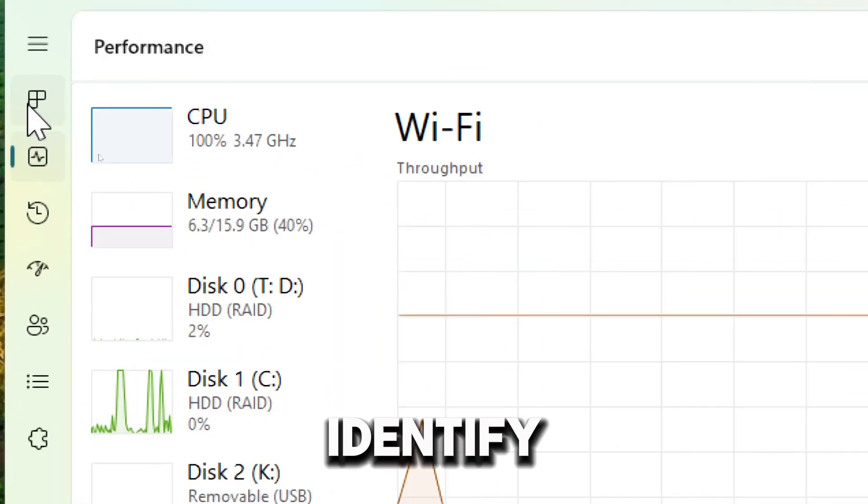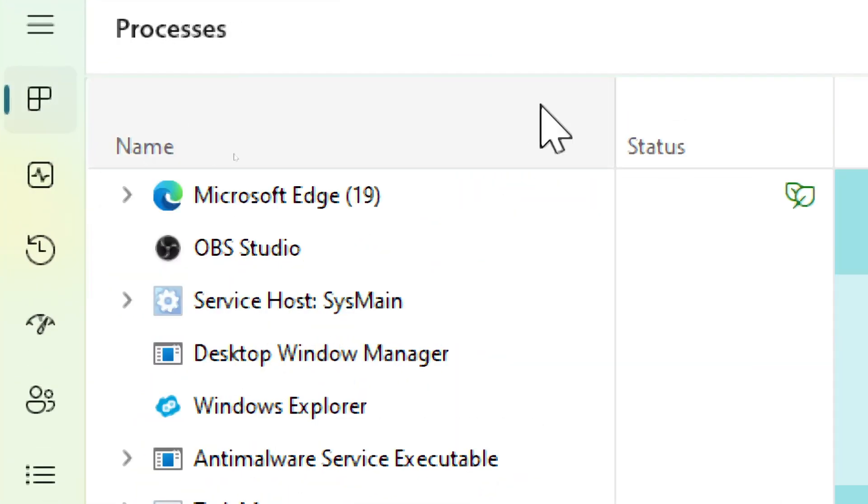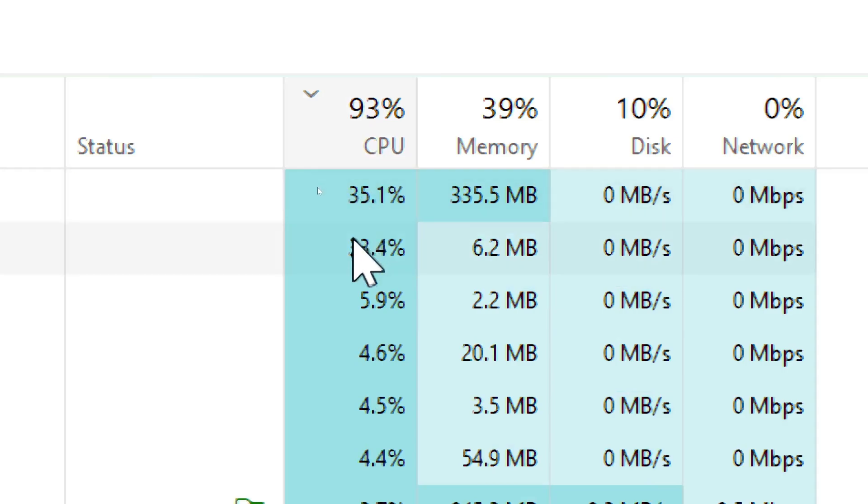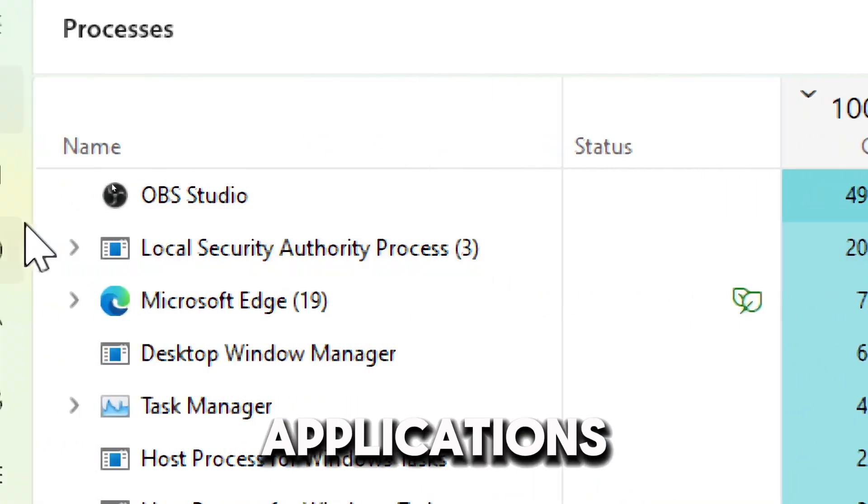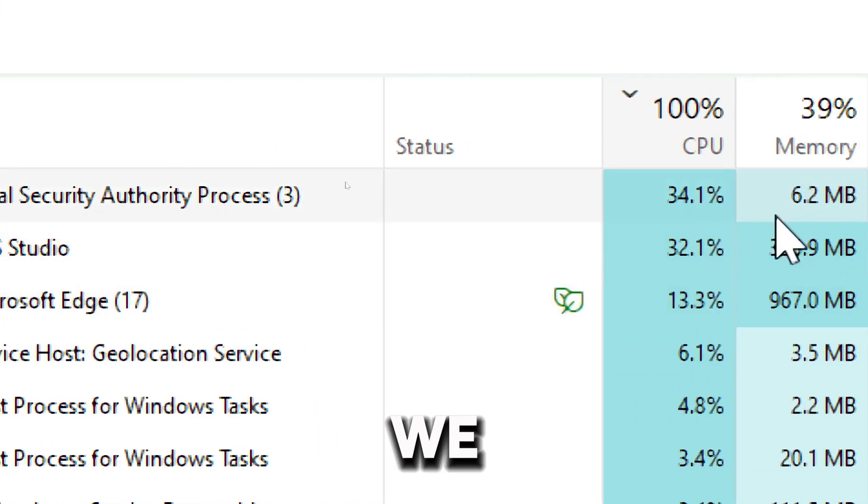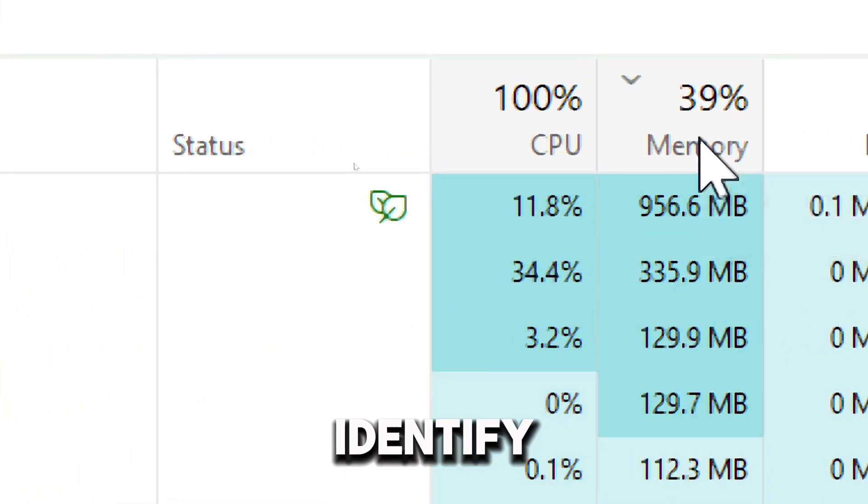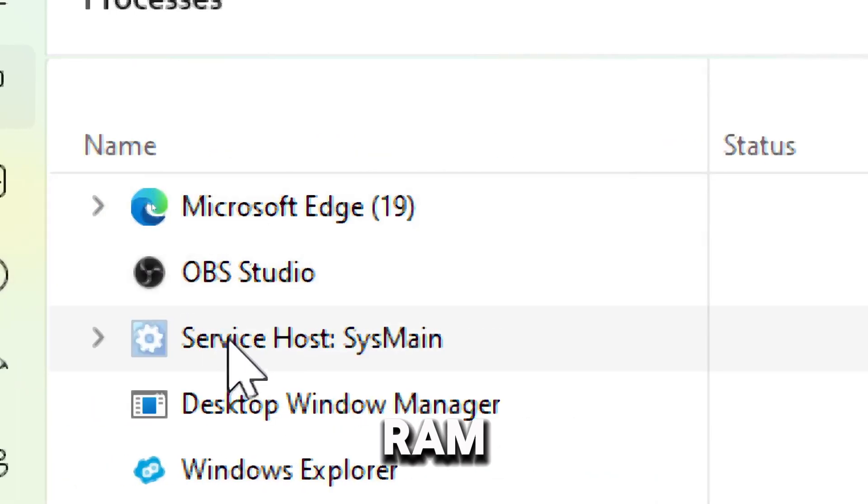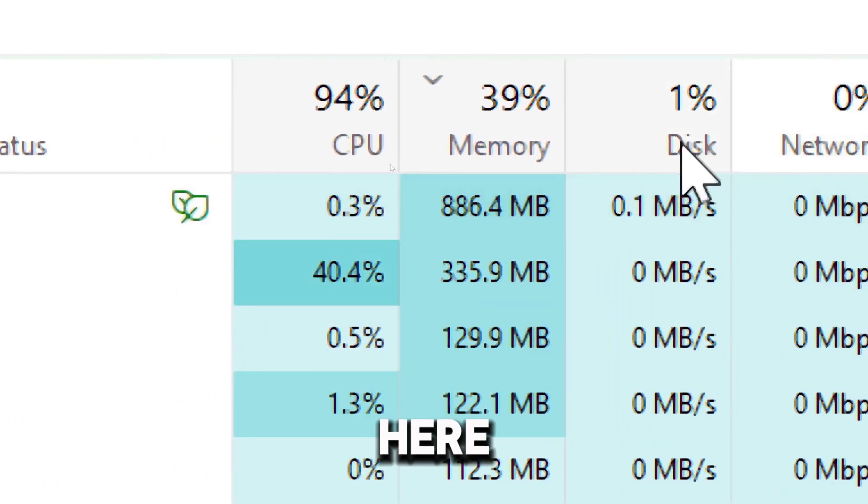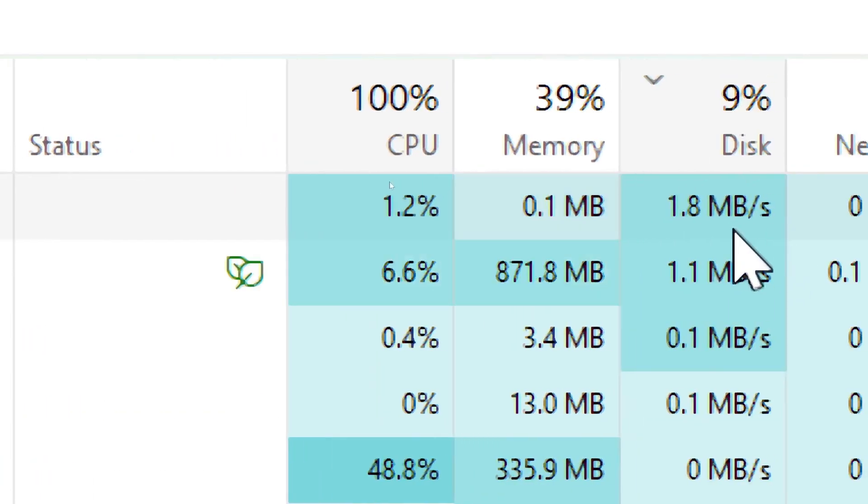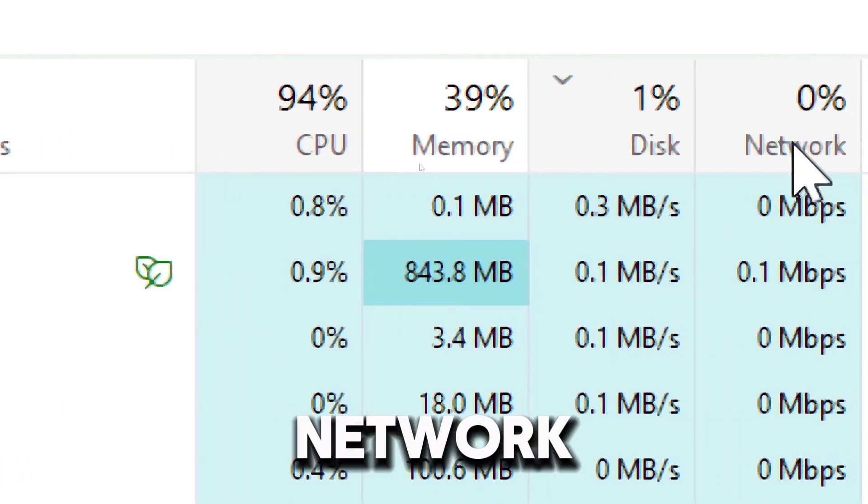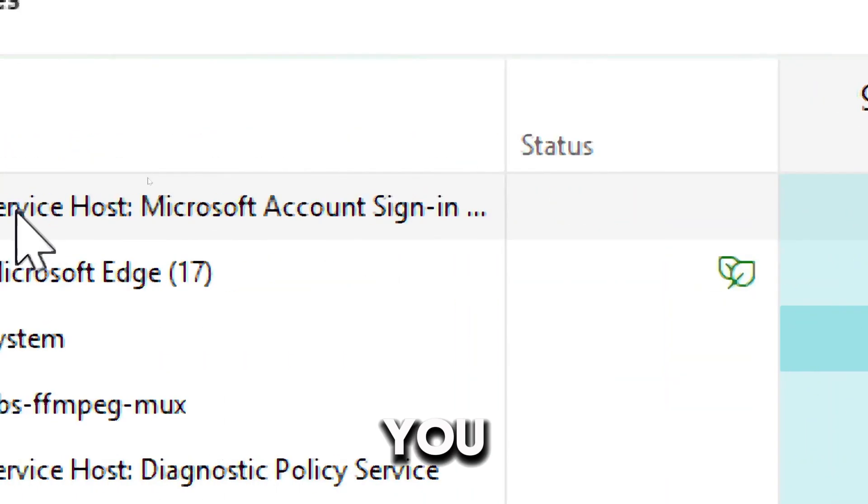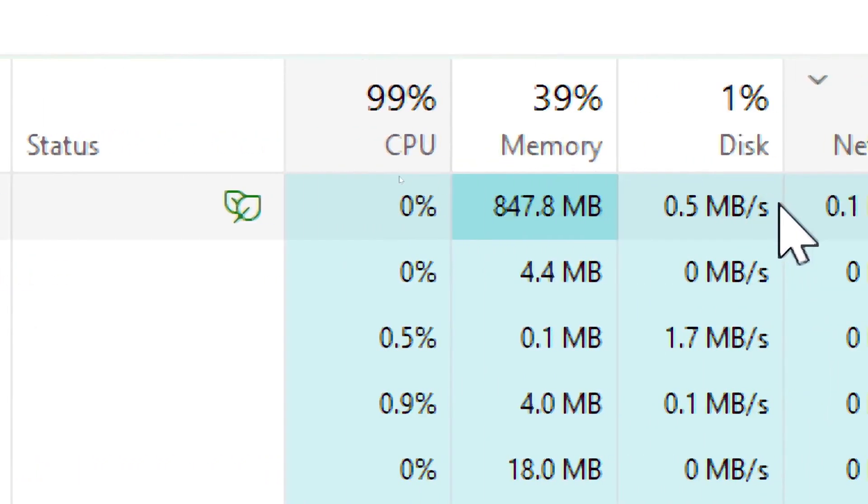Go to the Process tab to identify resource-heavy programs. You can sort by CPU usage to see which applications are using the most processing power. You can also sort by memory to identify applications consuming significant RAM. Here, you can spot processes causing high disk activity. On the Network column, you can check which applications are using the most bandwidth.